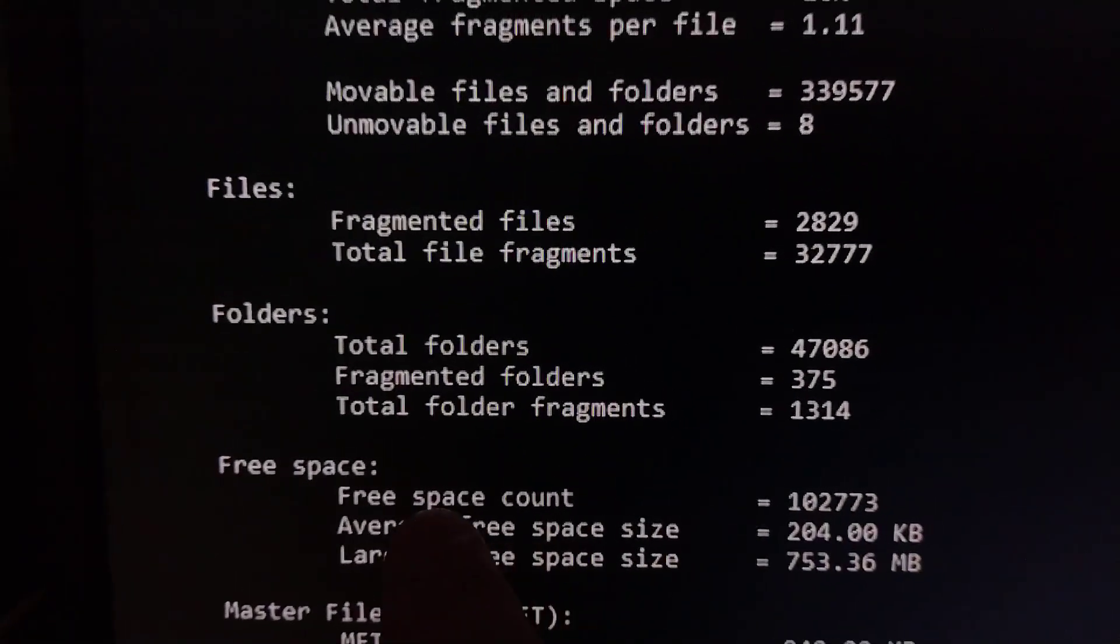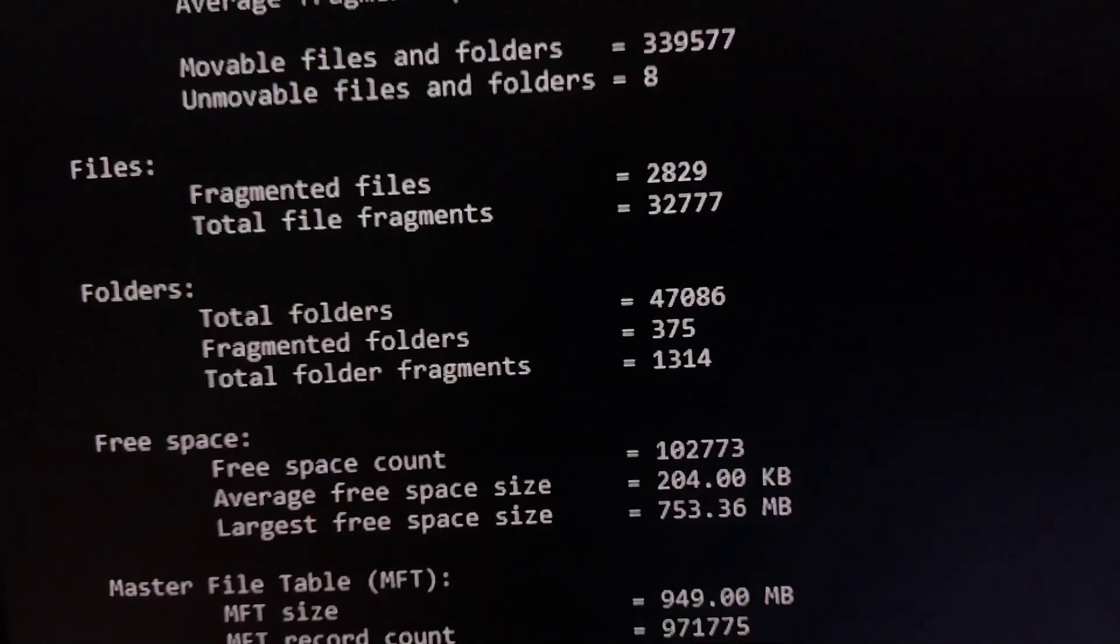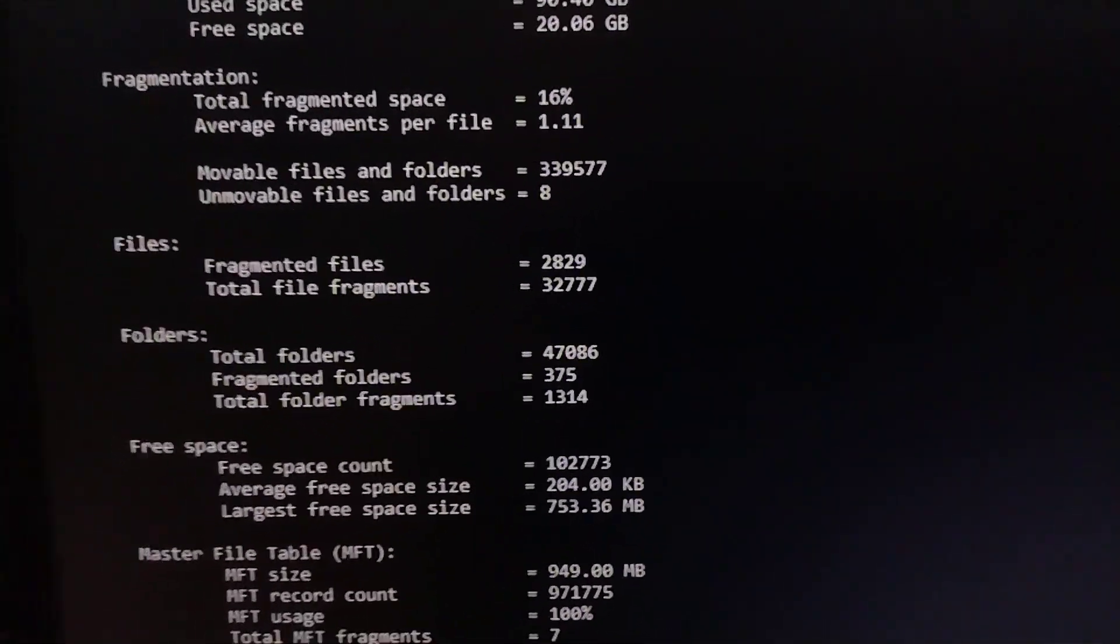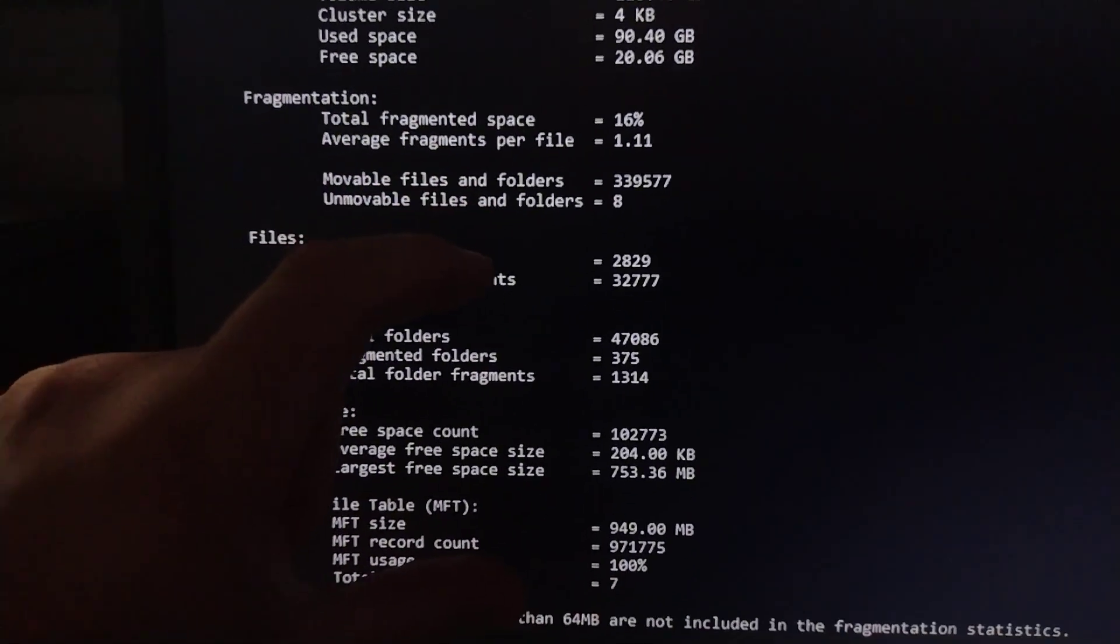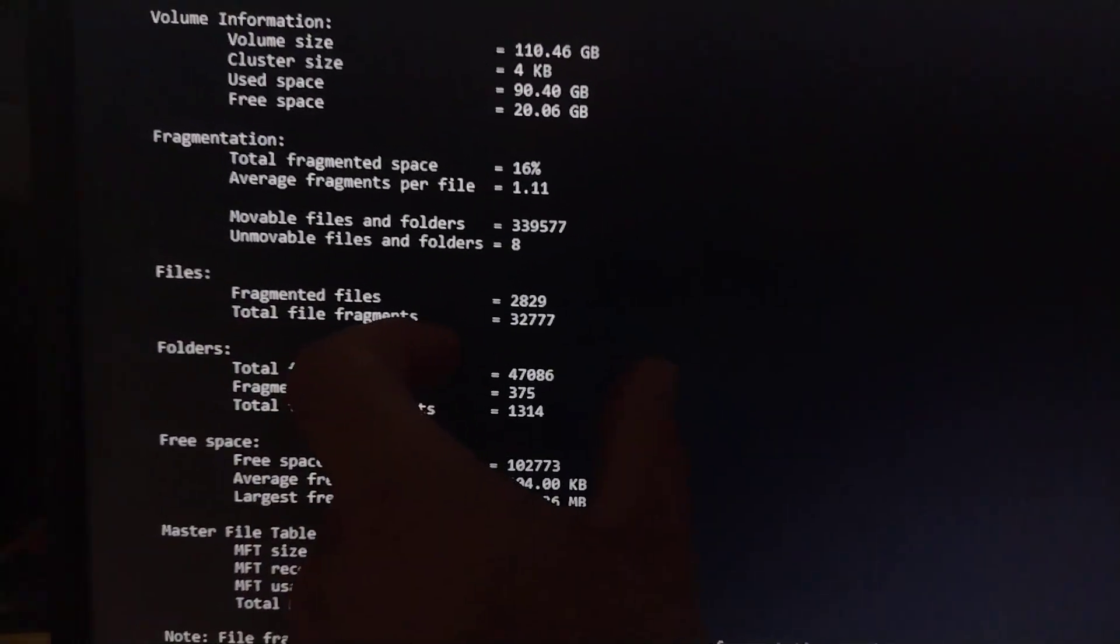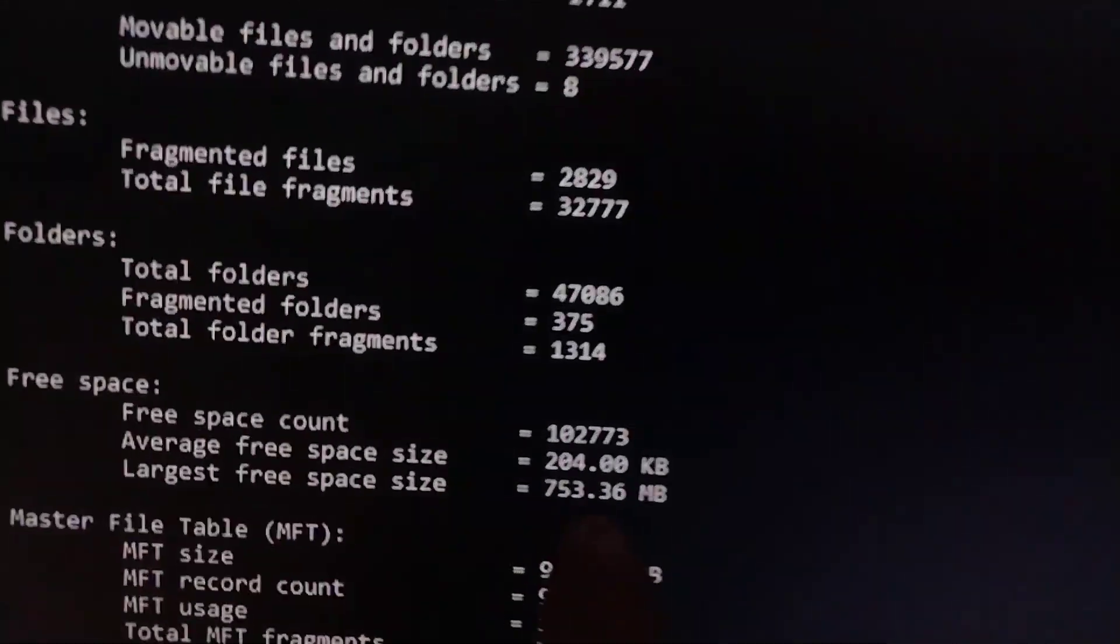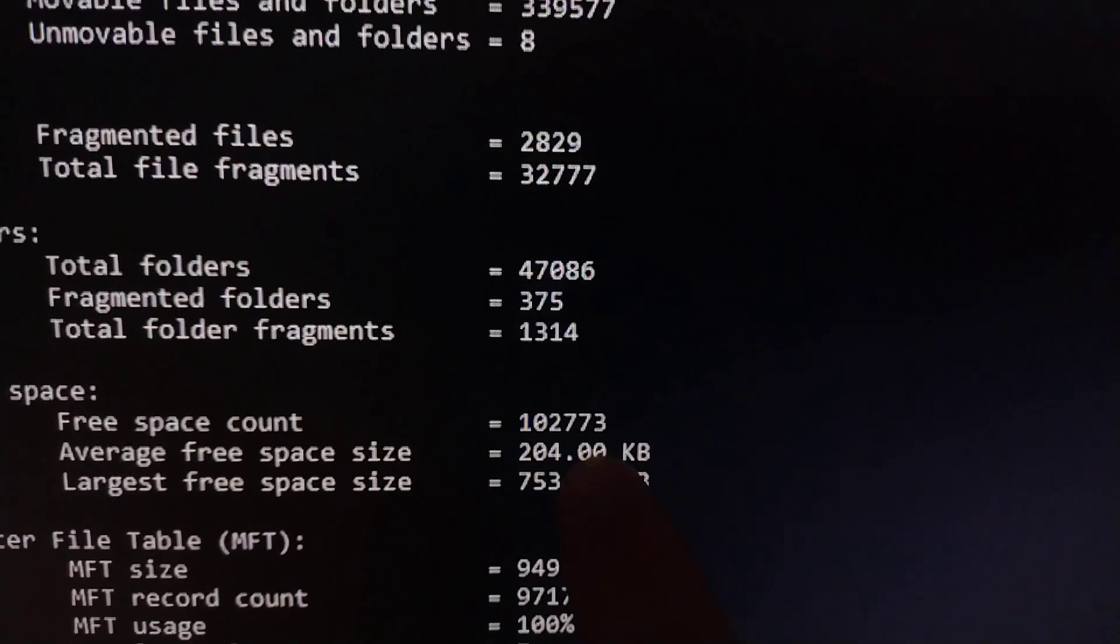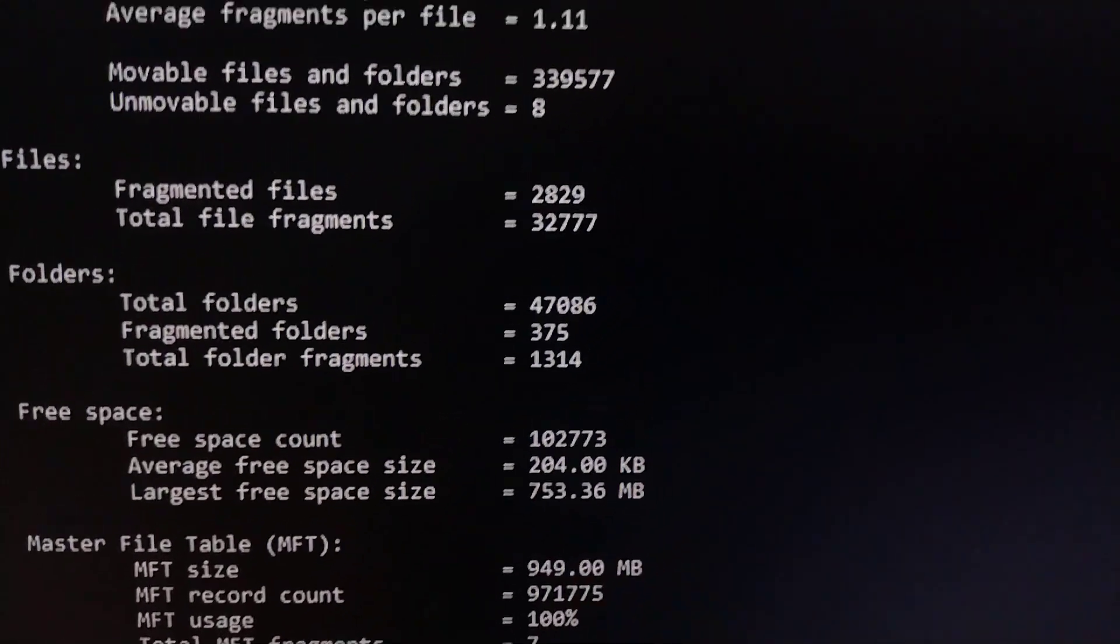The free space count, see how it's 102,000? What that means is that the way that modern file systems work, they have like a list of free blocks, and they merge. Like if you have a block here that's free and a block here that's free, it merges them together into one entry that's larger. So what this means is that the file system is tracking 102,000 extents of free space.